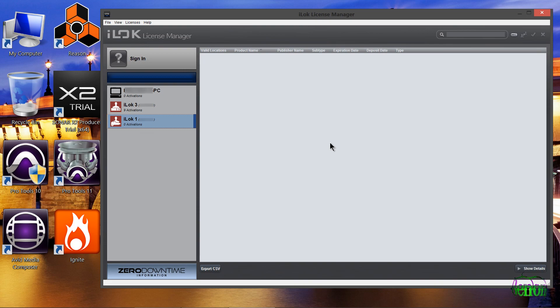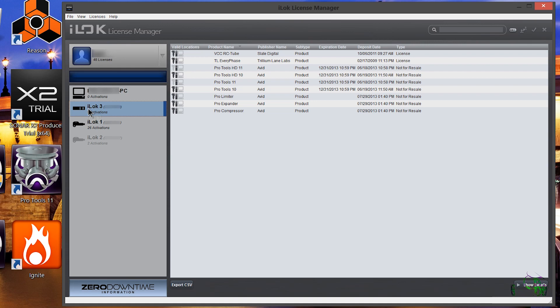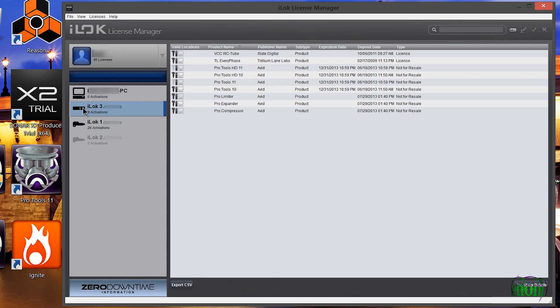So first we'll sign in. Now that we are signed in we can see our iLocks that we currently have plugged in over on this side. You'll see one iLock is grayed out because it's not plugged into this machine. We have tabs up here for all activations and unavailable licenses. I'll choose the one named iLock 3, which is an iLock version 2, and then I'll choose iLock 1 and select a license to deactivate.